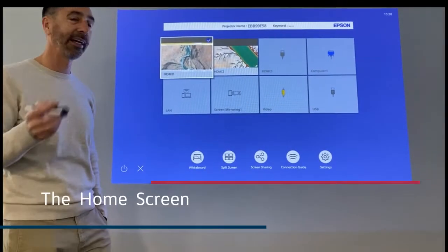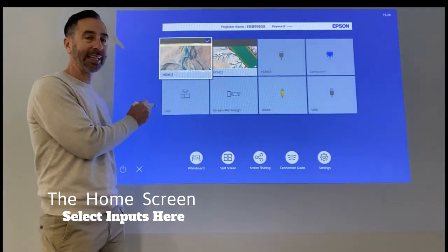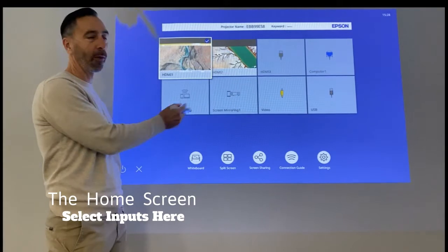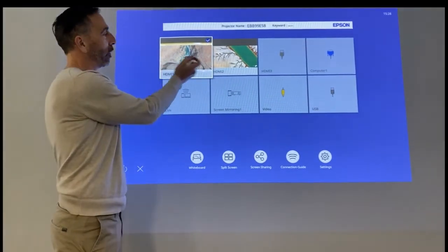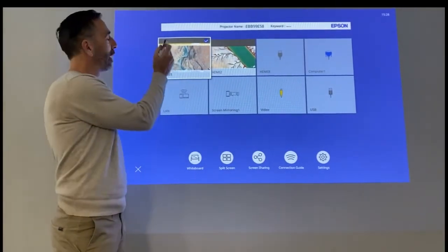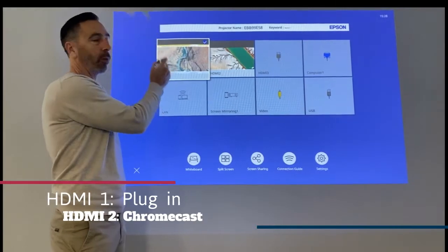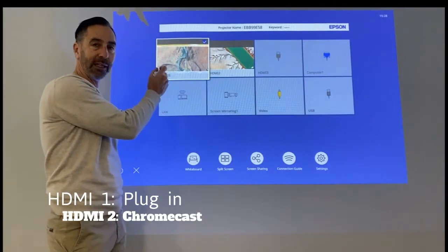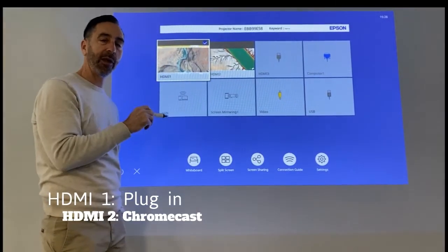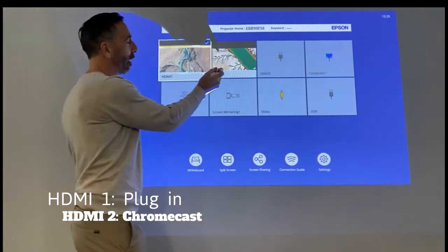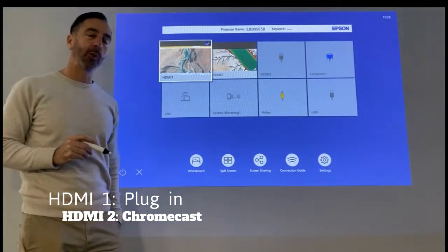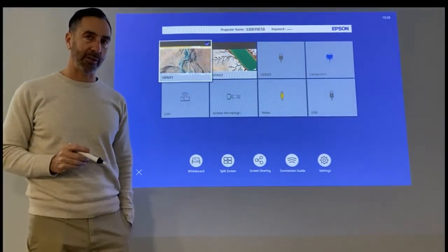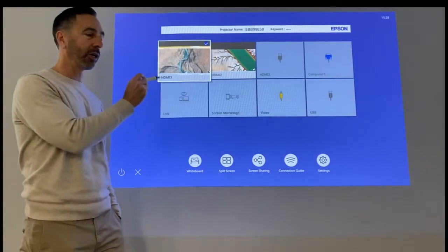First of all, it has a home screen like this that shows all the ports. You'll notice that we have two active right now. HDMI 1 is what you would normally plug into with an HDMI cable and a USB. HDMI 2 is where we put our Chromecast. So if you want to be wireless, that's the way you're going to go.